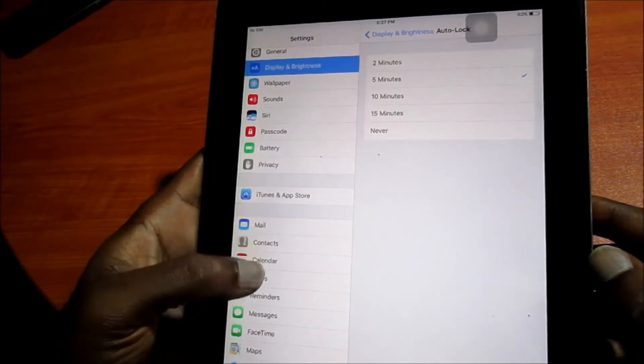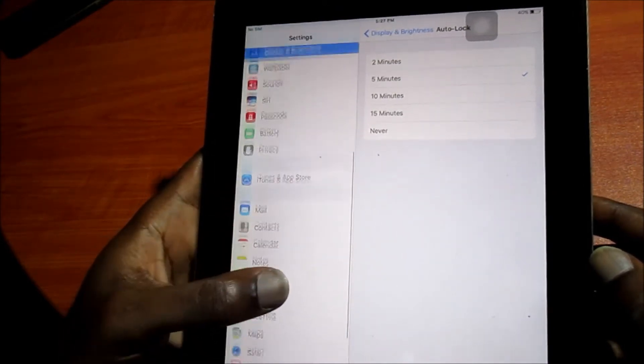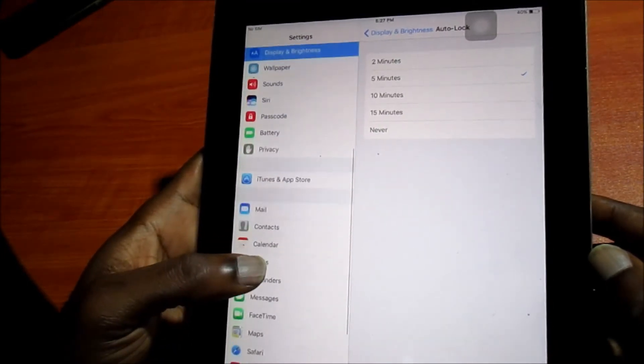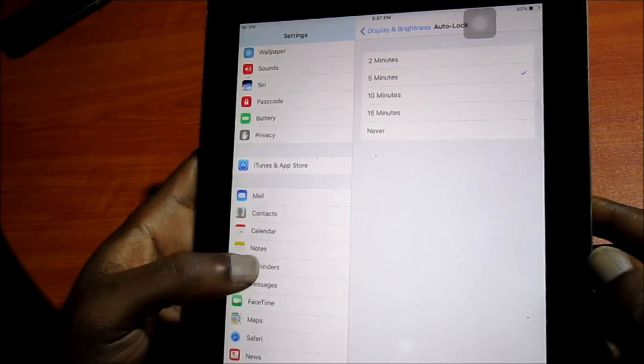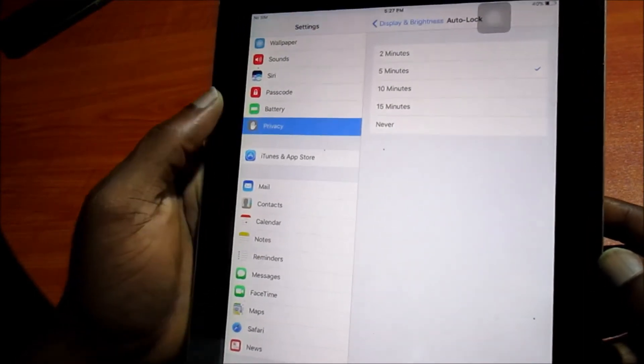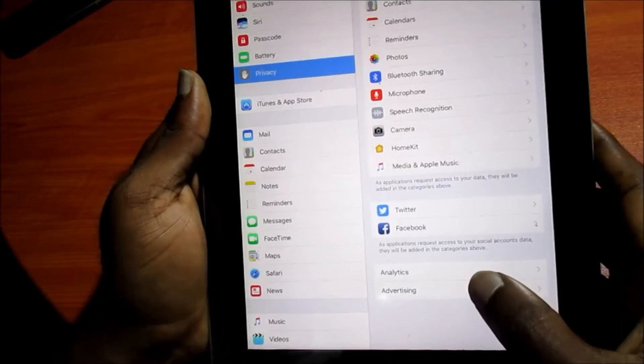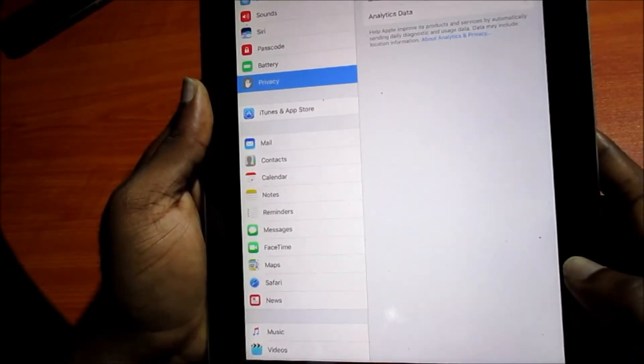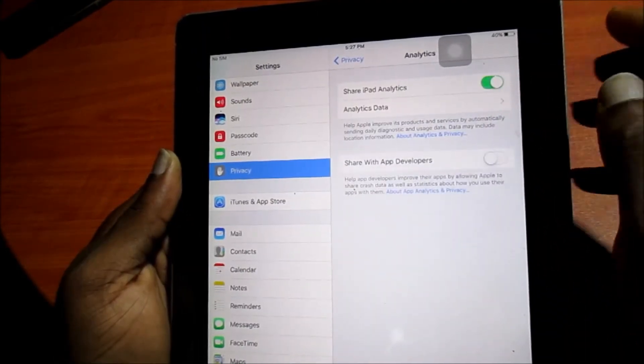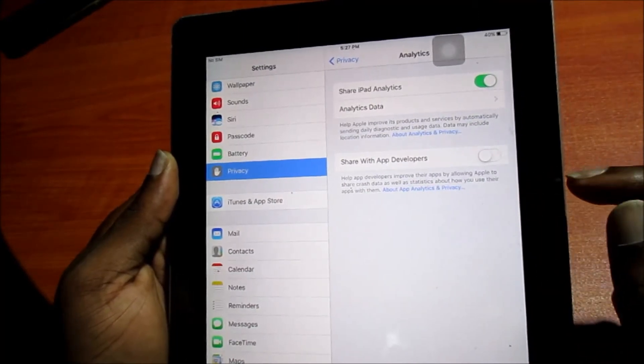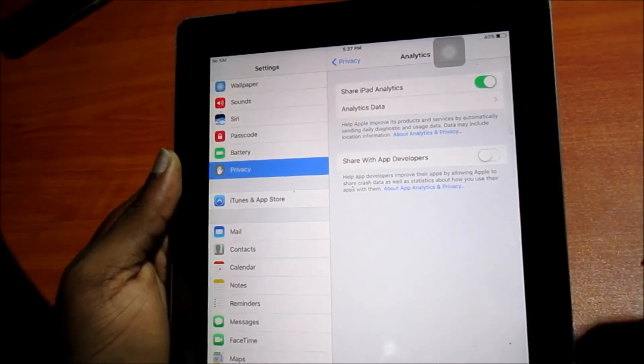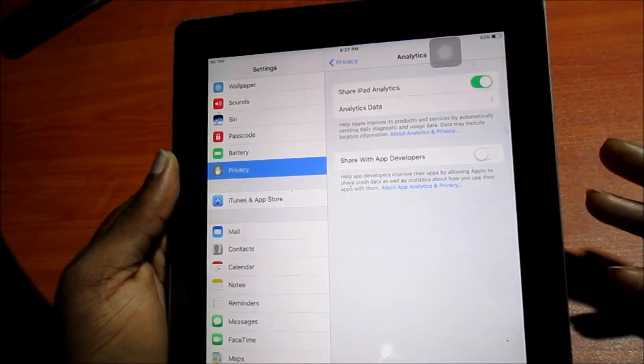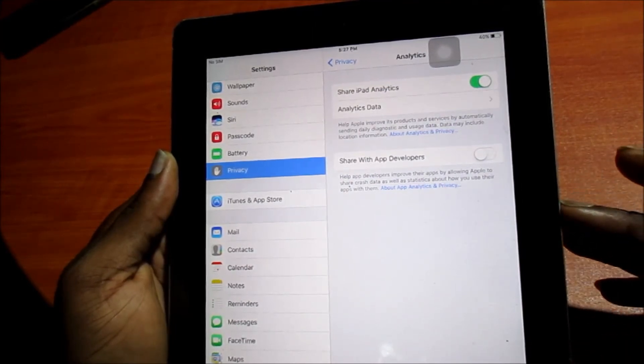These are things that you can do for minimizing your battery usage and your battery life in general. You can also head over to privacy and you don't want to take off the analytics for this device. When you take this off, the device will not send back data to Apple.